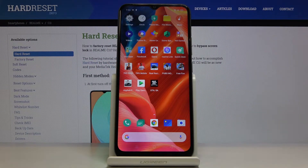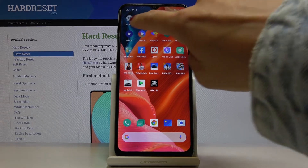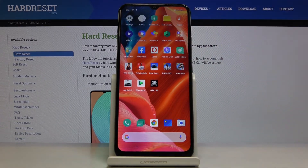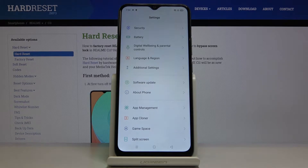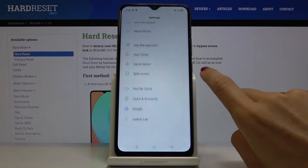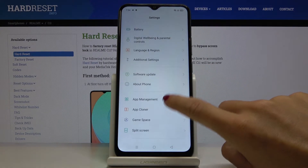Here I've got Realme C11 and let me show you how to activate auto updates on the following device. First of all, you have to open the settings, and now we have to unlock developer options. To do it, just go to About Phone.